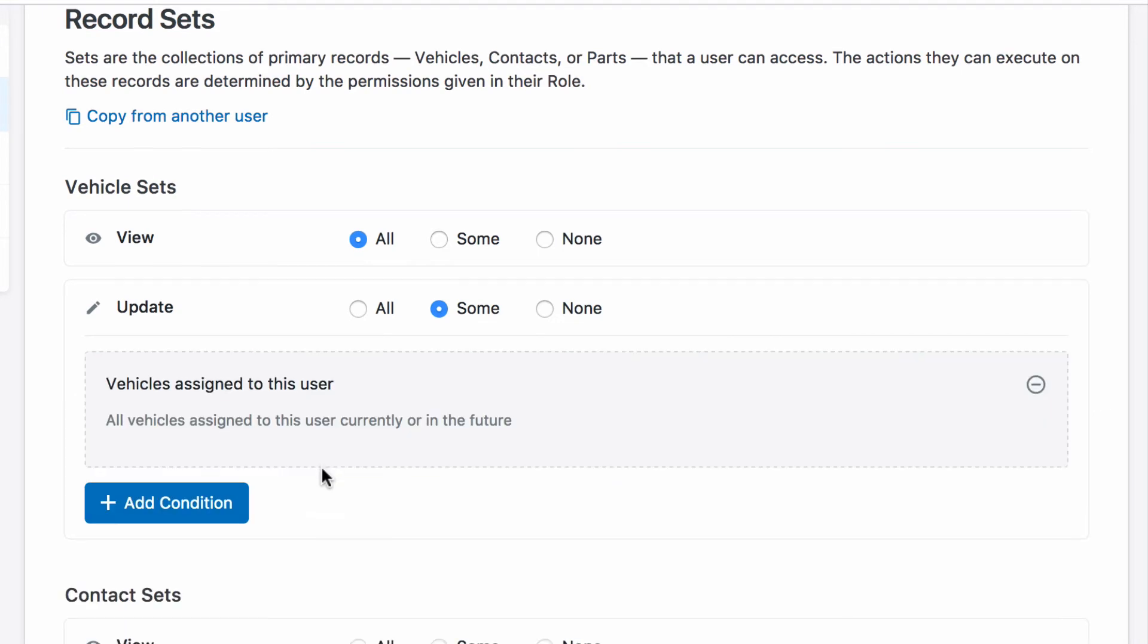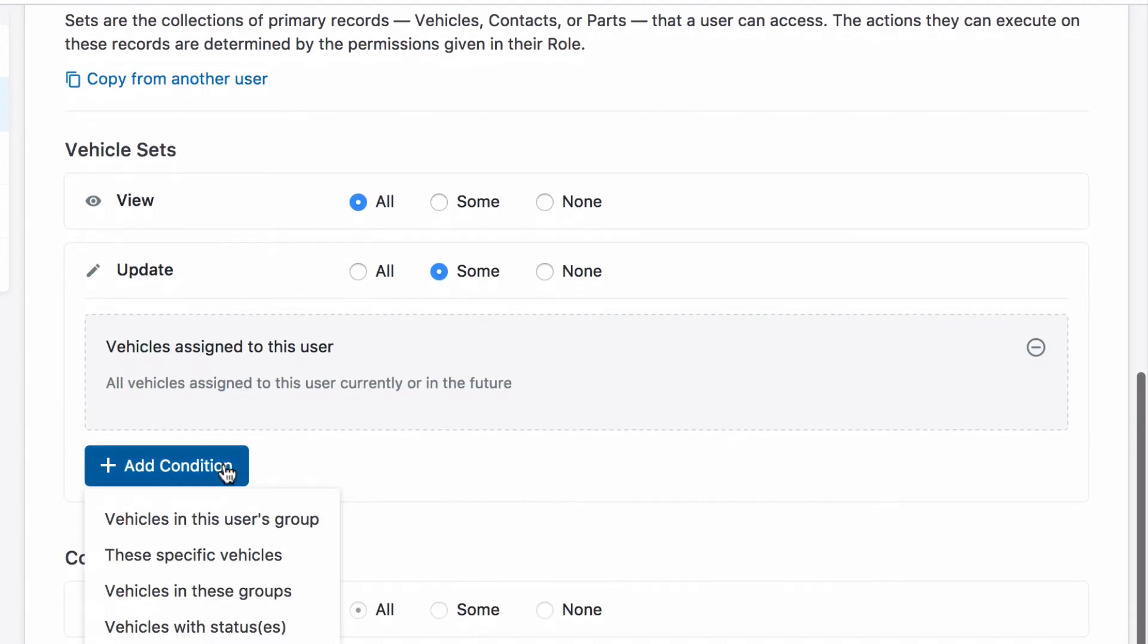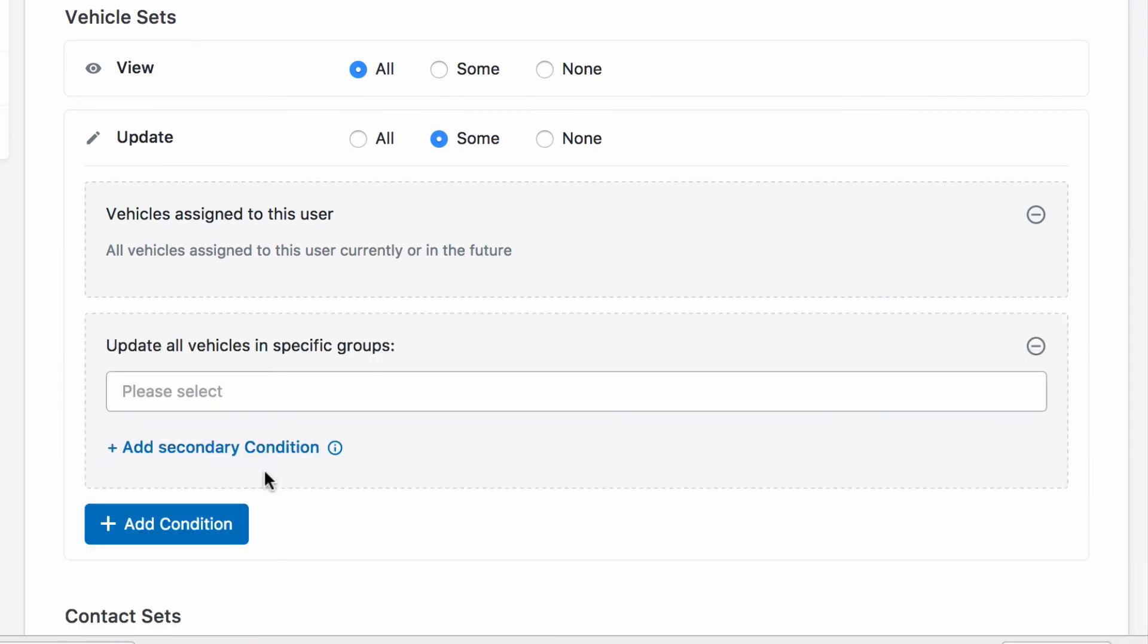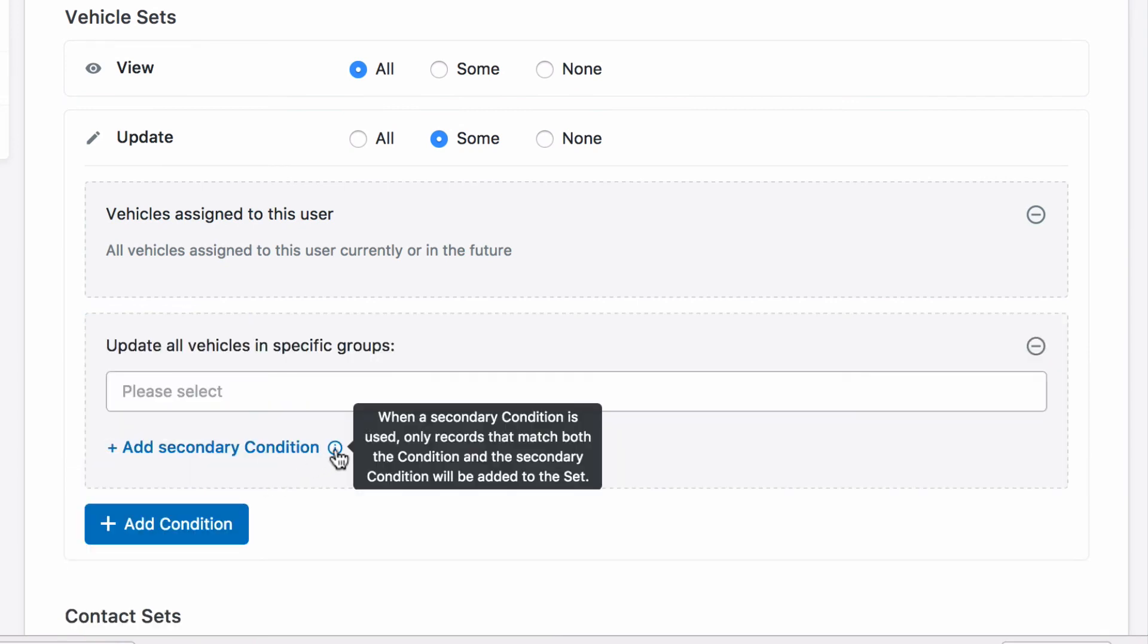Conditions and secondary conditions give you maximum flexibility here. Be sure to read our helpful hints as you dive in.